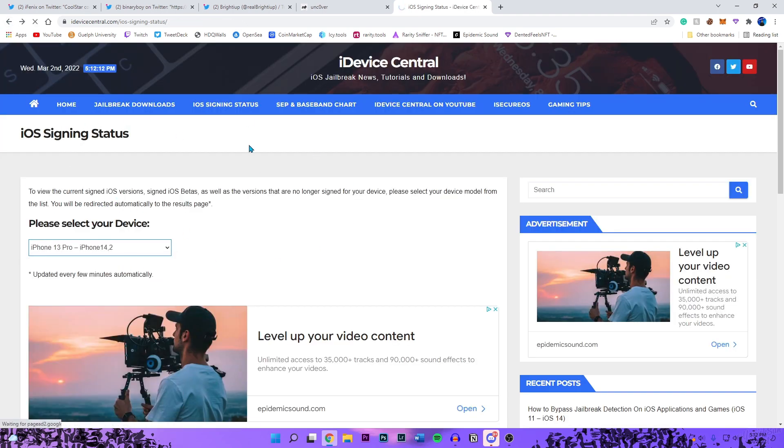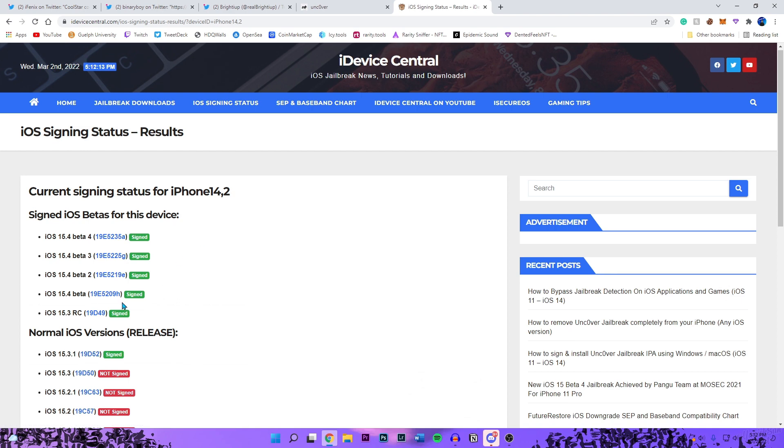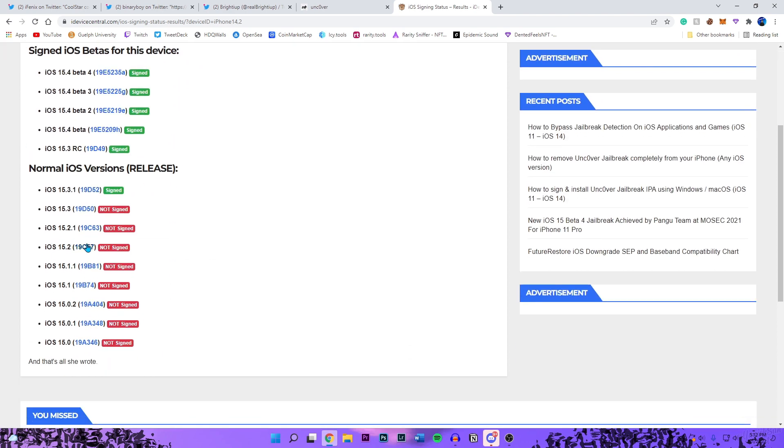So I'm assuming it is going to support 15.0 all the way to 15.1.1. I'm not 100% sure on 15.1.1 yet. The last firmware it's going to support is iOS 15.2 beta 1.